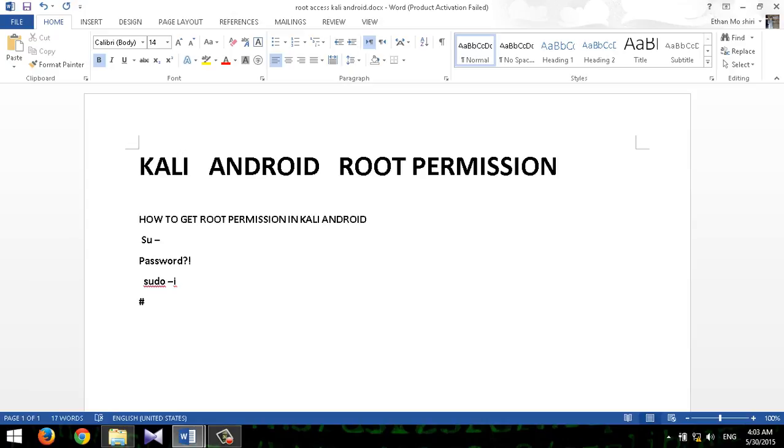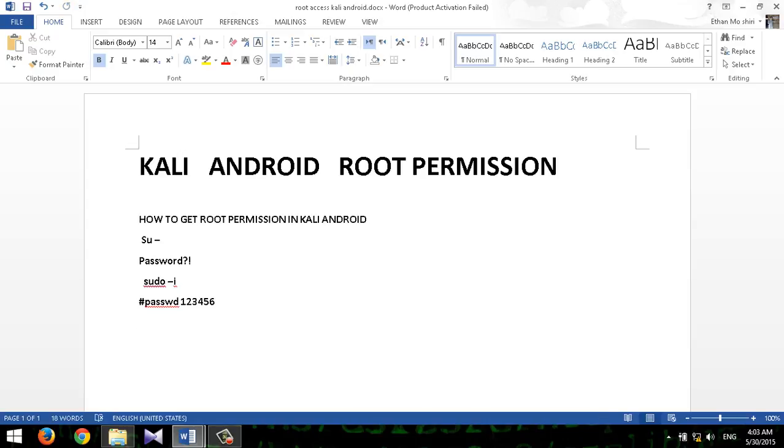So how can you change your default password? Just type 'passwd' and enter your password that you wish, let's say 123456, and enter. Okay, now you have root access and you have your own password. So next time you can just enter this password and you don't need to follow the 'sudo -i' again.